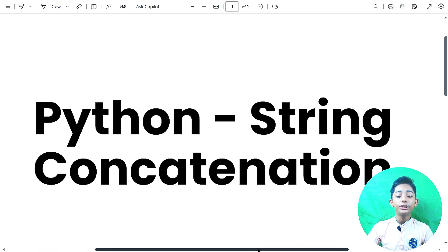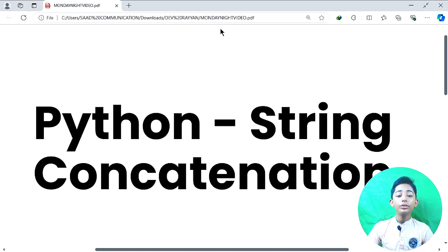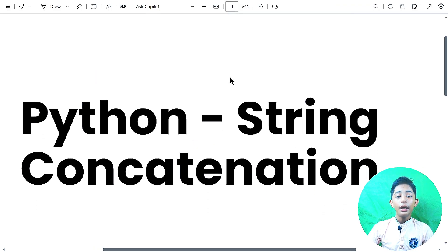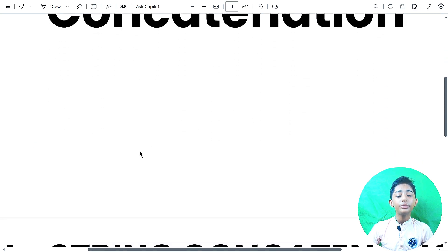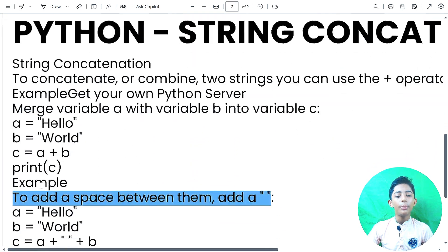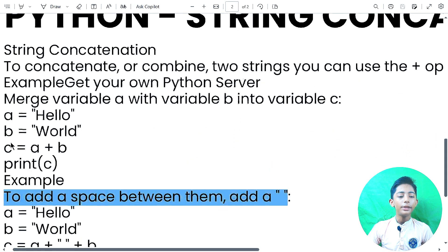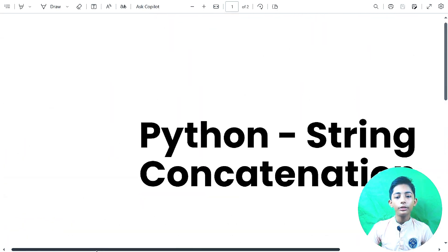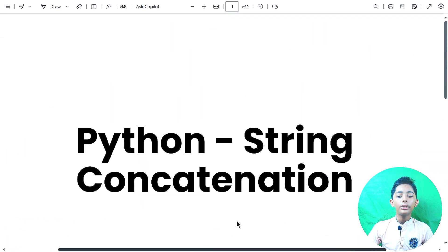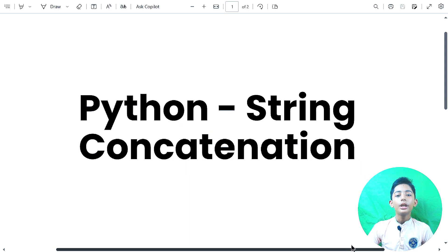So in today's video I told you about Python string concatenation. You must know these things about it. This was a small video because there are very few things to cover on this topic. The next video will be up to 10 minutes. I appreciate your support — please let your friends know about this course and check out my full playlist on devrayan.com or my YouTube channel.